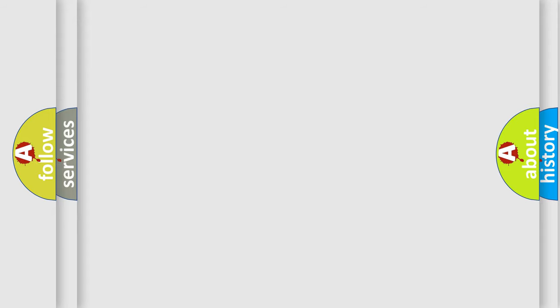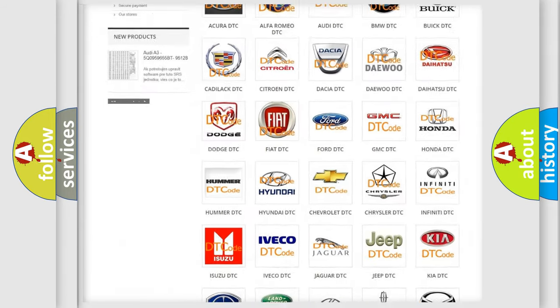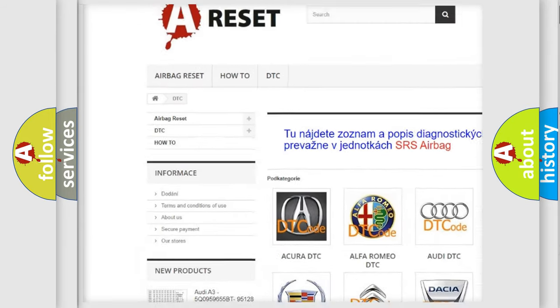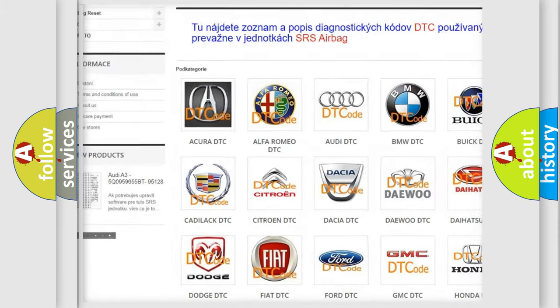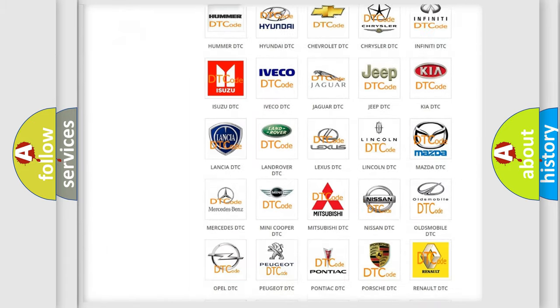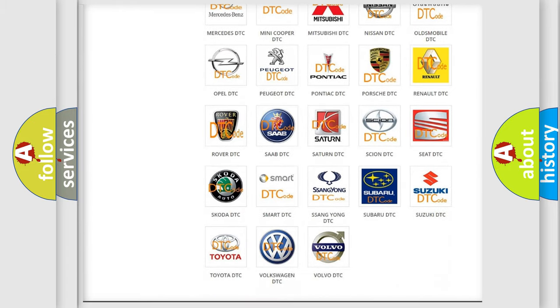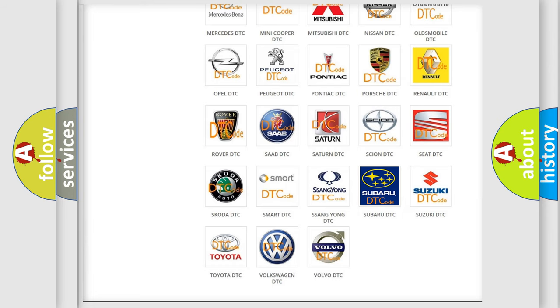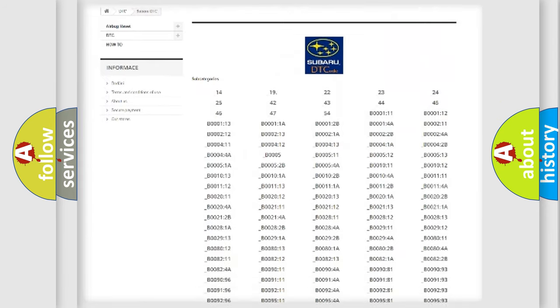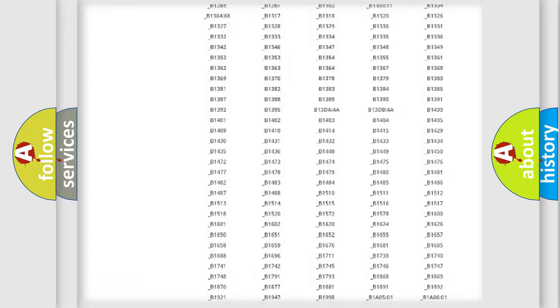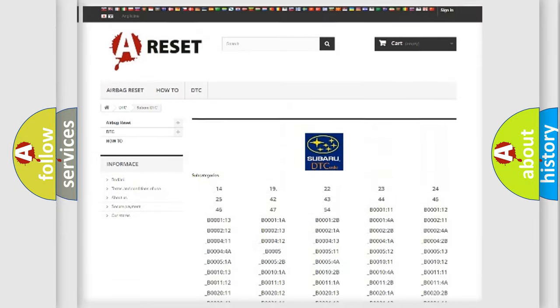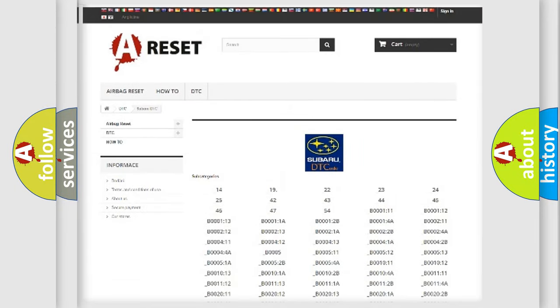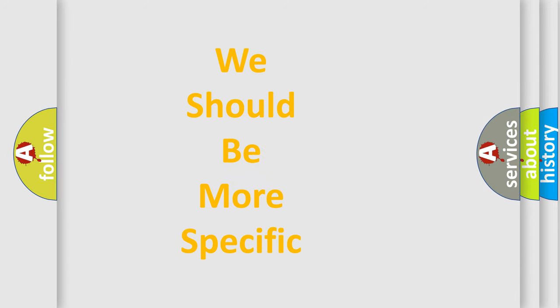Our website airbagreset.sk produces useful videos for you. You do not have to go through the OBD-II protocol anymore to know how to troubleshoot any car breakdown. You will find all the diagnostic codes that can be diagnosed in Subaru vehicles, and many other useful things. The following demonstration will help you look into the world of software for car control units.